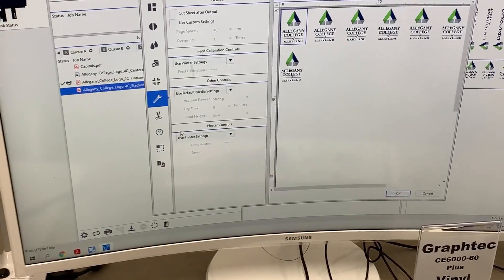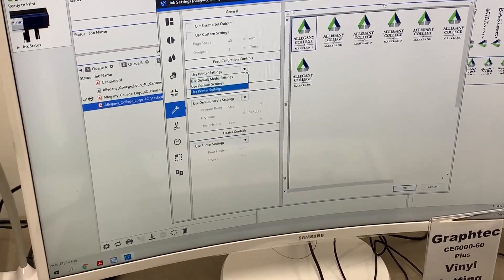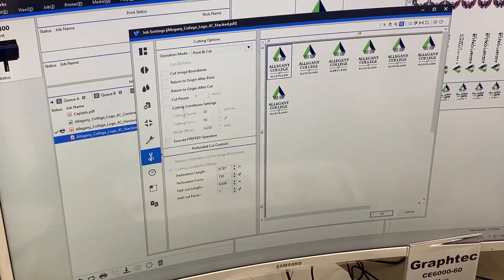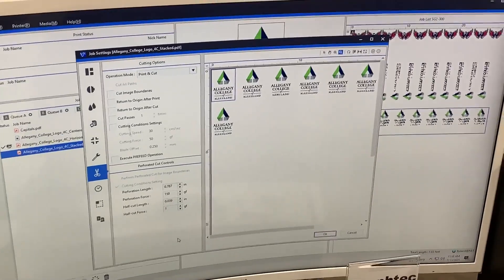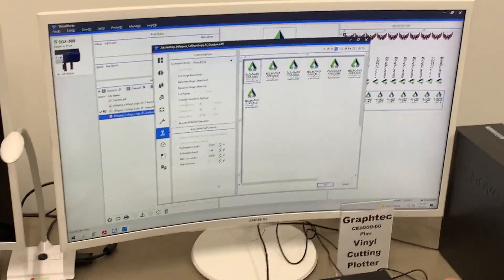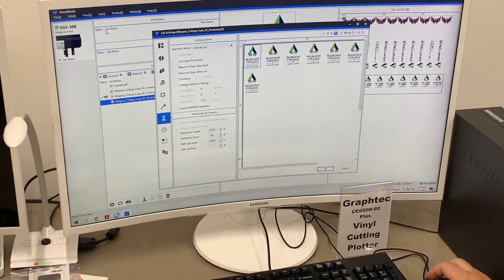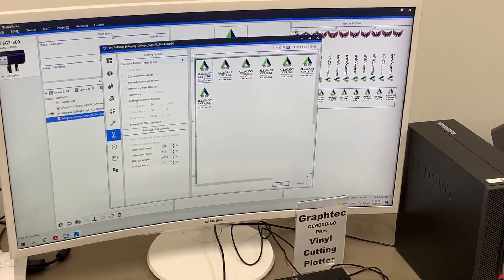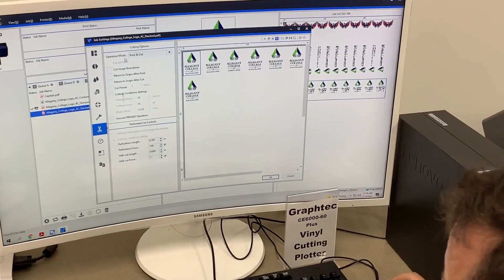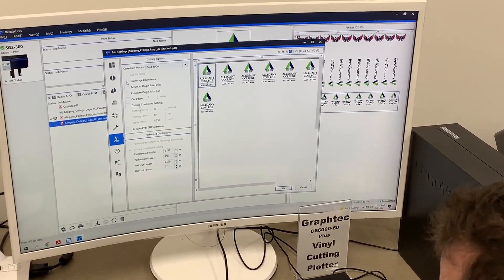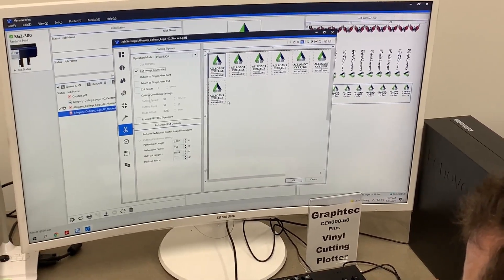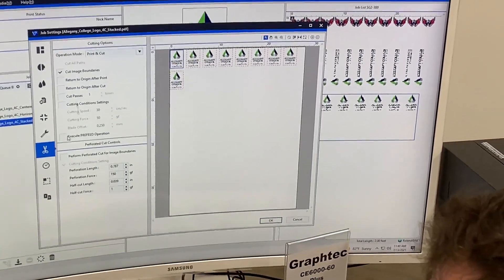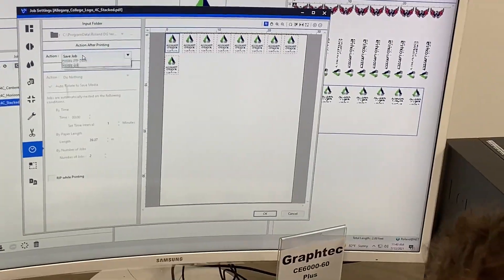I typically like to set printer controls on the printer itself. For feed calibration and heater controls, we use our printer settings, and we can talk about those when we get to the printer. For cut controls, there are a couple of ways to add your cuts. My personal preference is to do that in the design software because I have more control over the cut line — that's training for another day. For a very simple boundary cut you can just use cut image boundaries here, and these dancing lines indicate we're going to cut a square around the image.